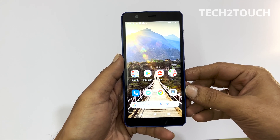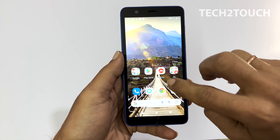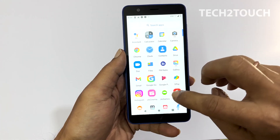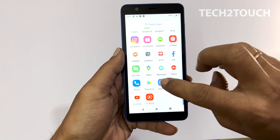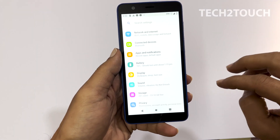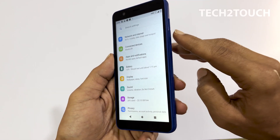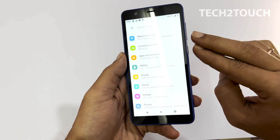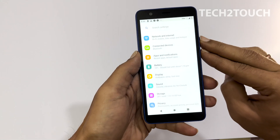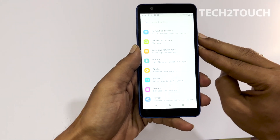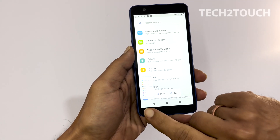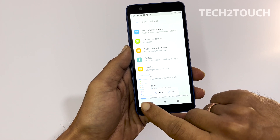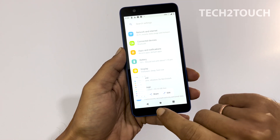To start with, select the page you want to capture the screenshot. Now press the volume down and power button together. It will save the screenshot and you will see a thumbnail on the bottom left corner.